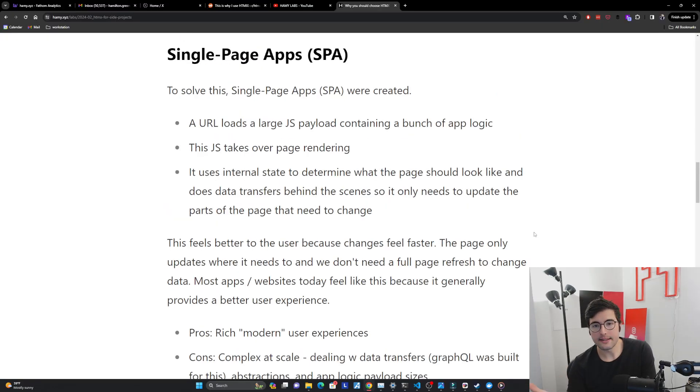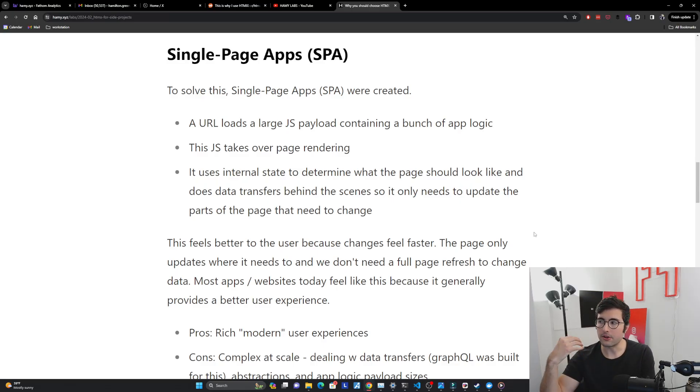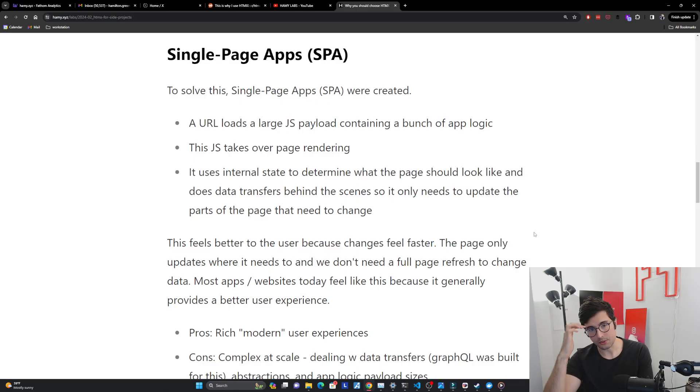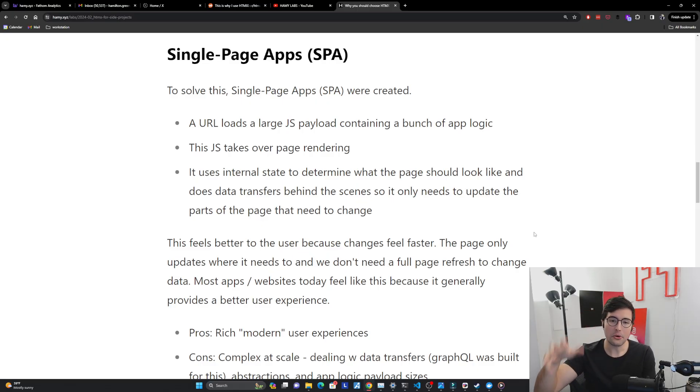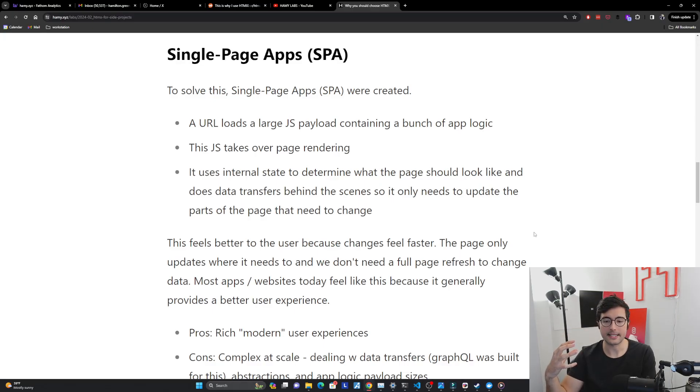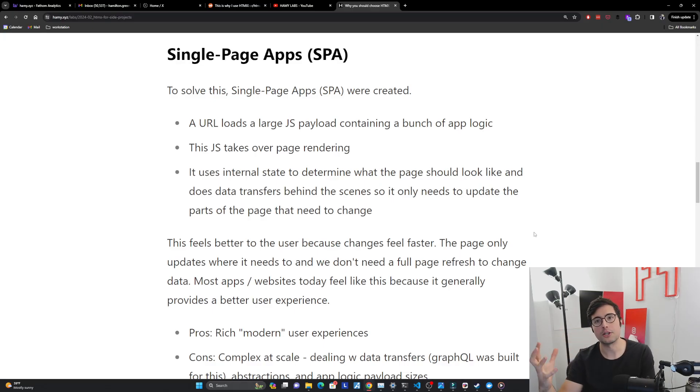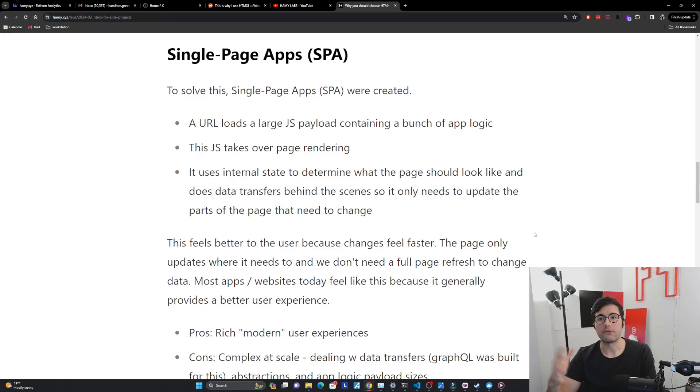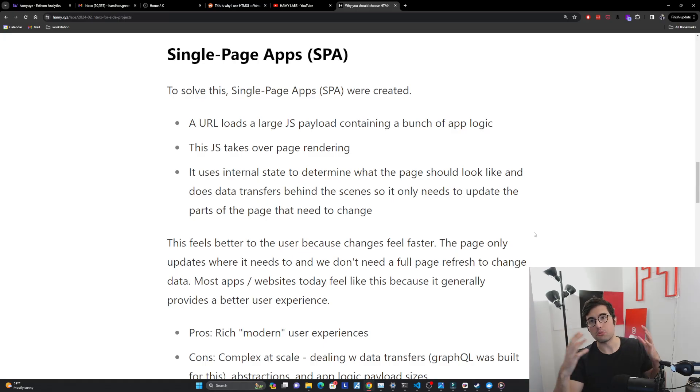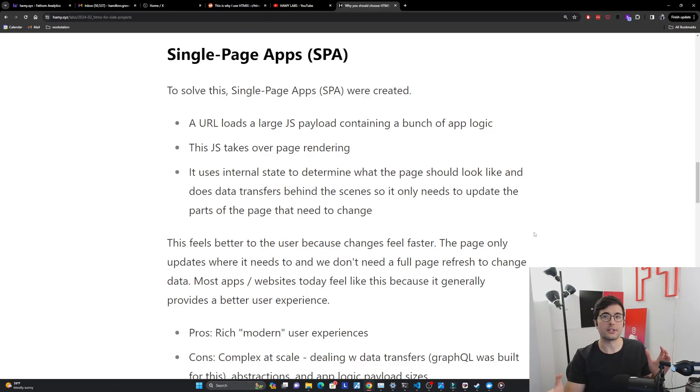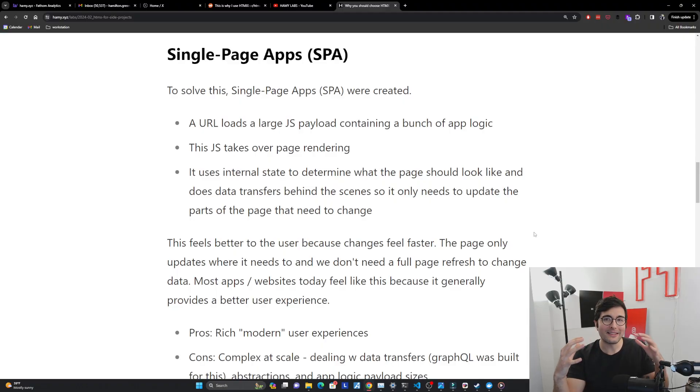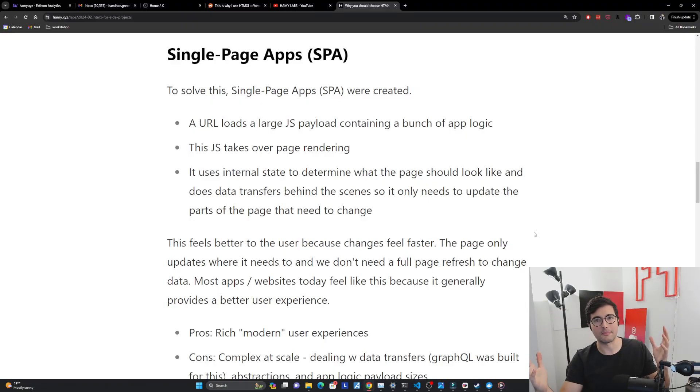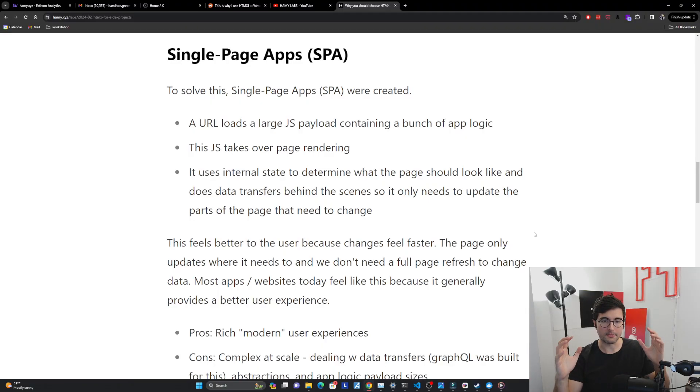Okay, so now onto single page applications. And so to solve this problem of the user experiences just wasn't great, it felt clunky, it just took a while. We're doing extra work we didn't need to, single page applications were created. And basically the way this works is when you hit a URL, it's going to load this large JS payload that's going to contain a bunch of different app logic and framework logic so it can instantiate itself, all this stuff. And what that stuff is going to do is basically, it's going to take over the page rendering for this application. So you're not going to be using URLs to hit new web pages. Actually, what you're going to be doing is you're going to be telling the page, hey, go update itself. And it's going to internally simulate, if you will, going to the web page. And it's going to be like, this is how I would render this. And this is how I make it look like a web page.